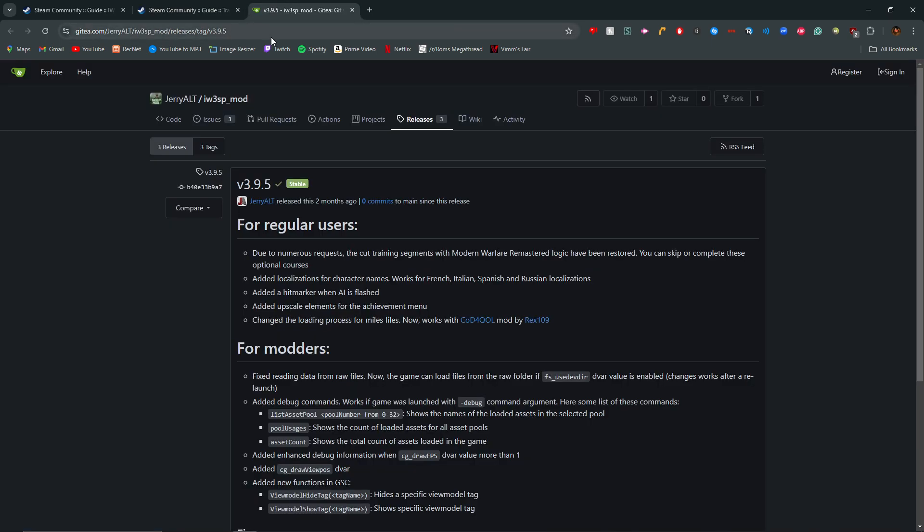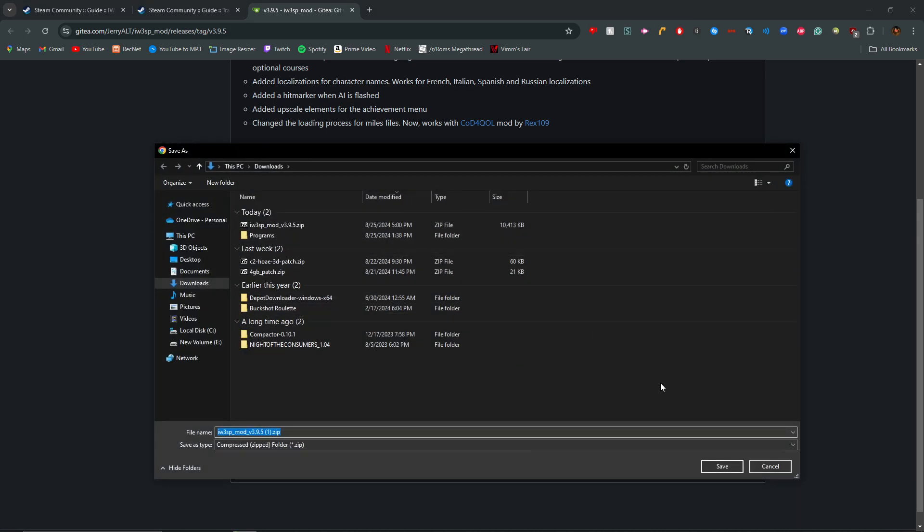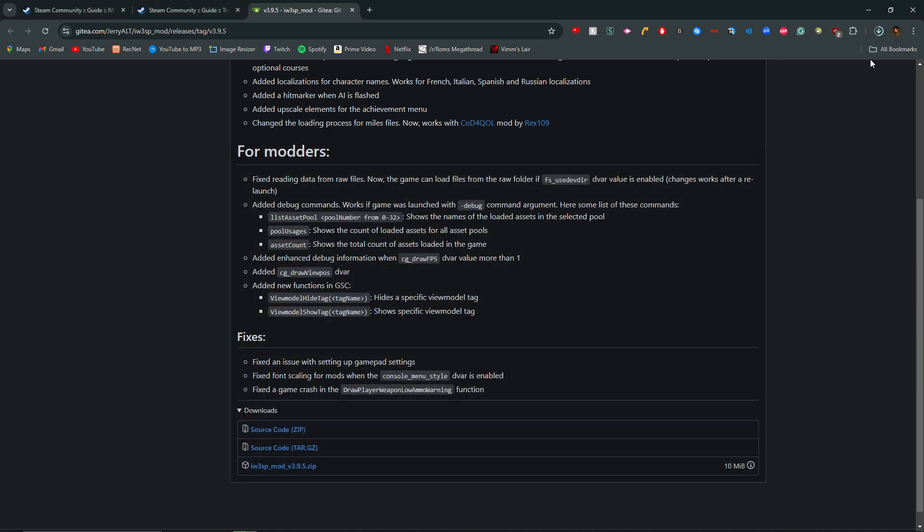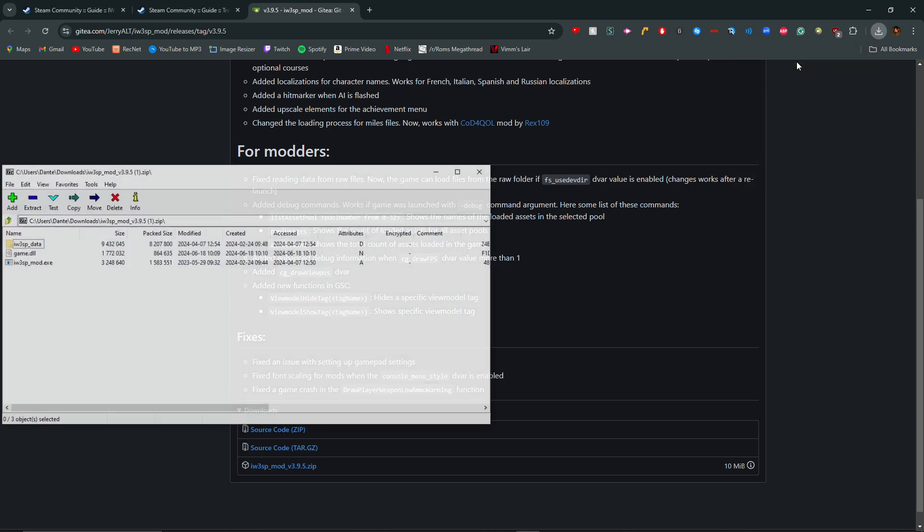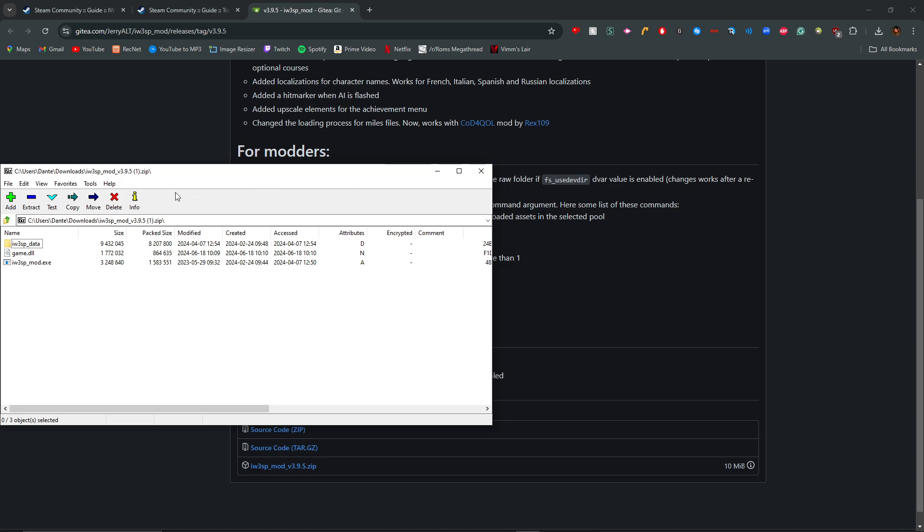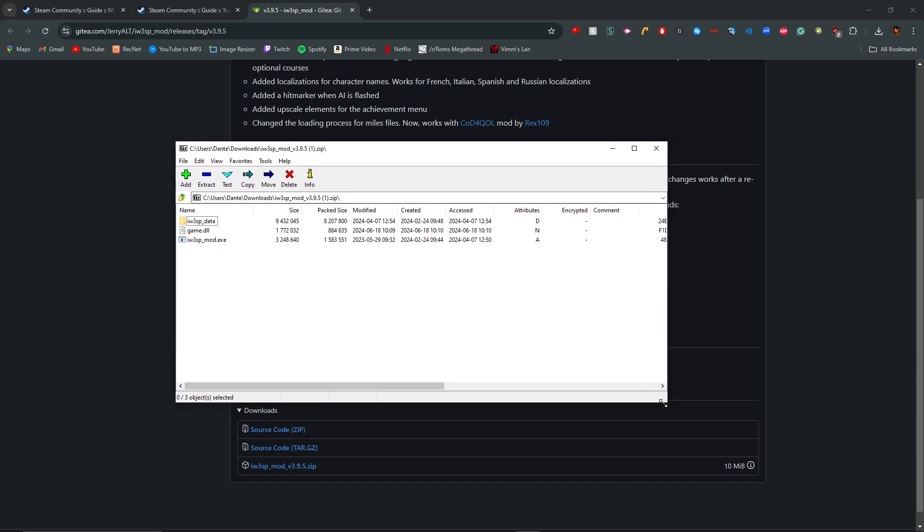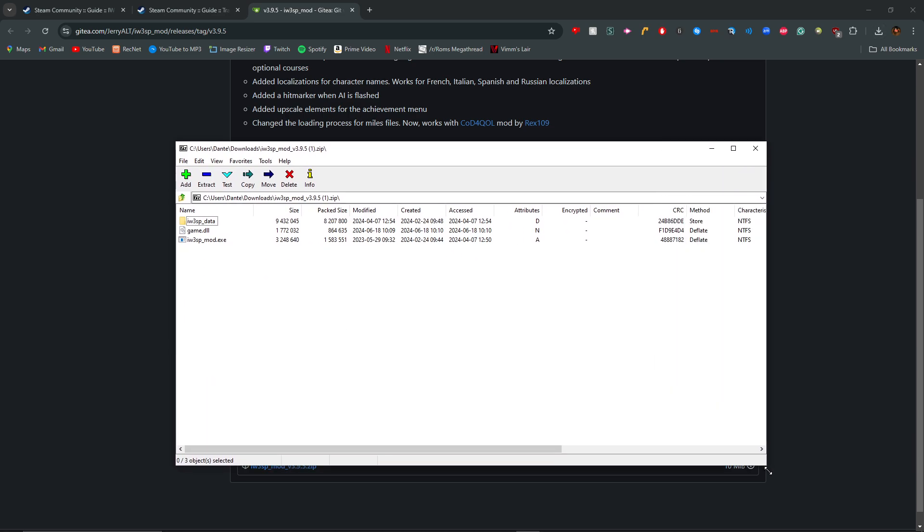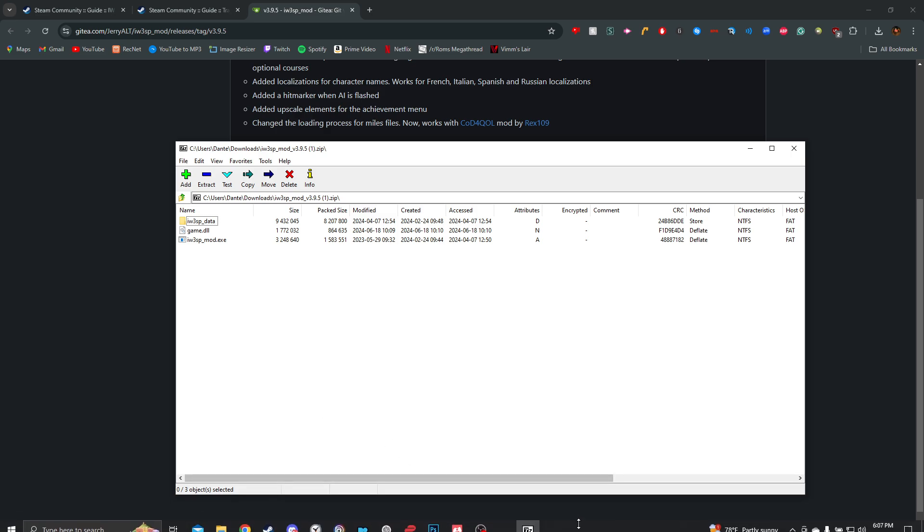So you want to go to GitHub, and you're going to want to install the IW3SP mod, this one right here at the bottom. I already have it installed. Download it. Just open it and make sure you have something like 7zip or WinRAR. I use 7zip because I don't like the WinRAR pop-up always showing up.